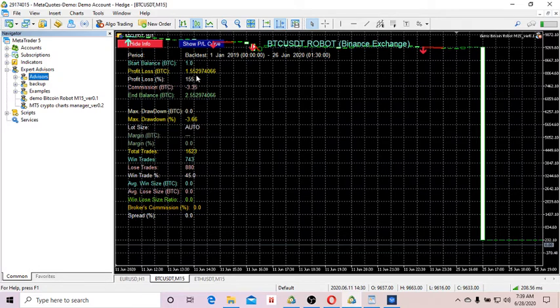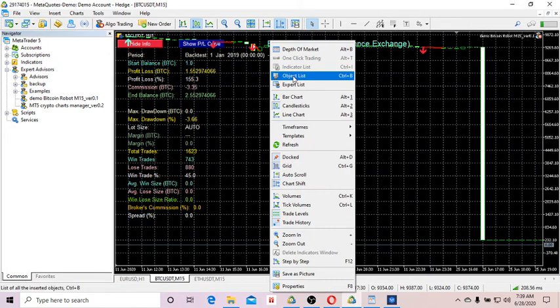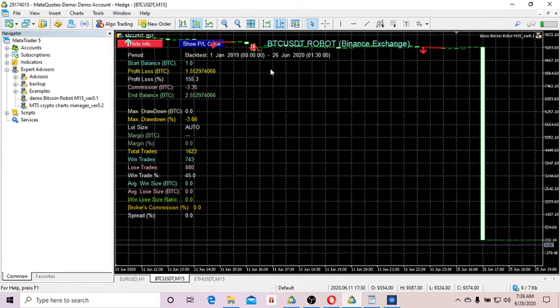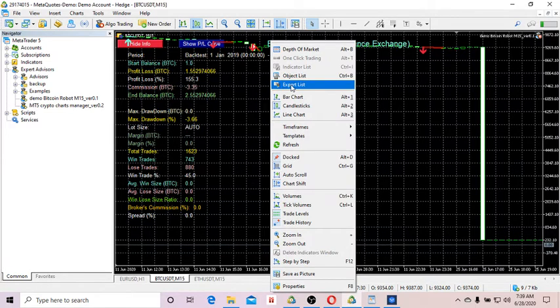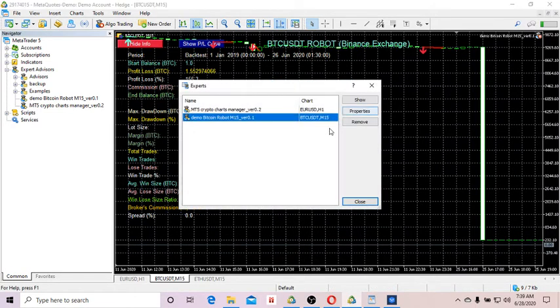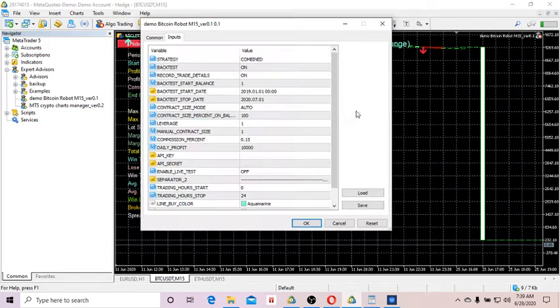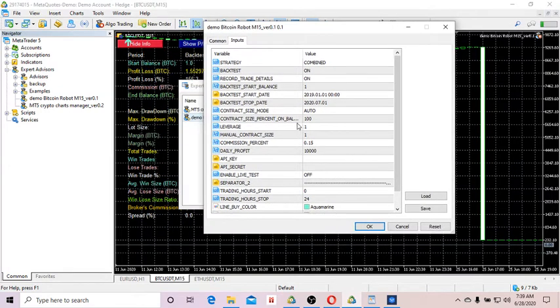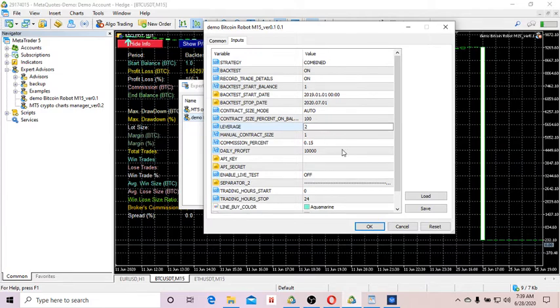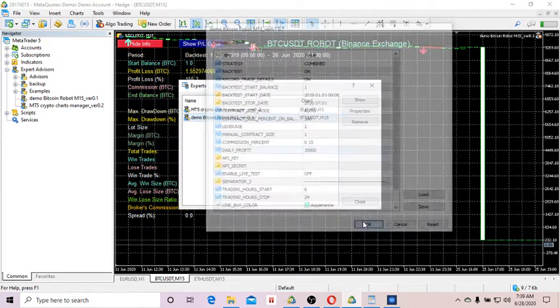Now what else can you do? I want to run the backtest by changing the leverage. You go back to the Entry Time, right-click on Charts, go to Expert List, select the tool, and go to Properties.